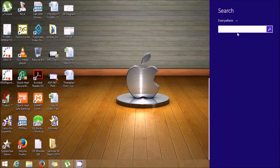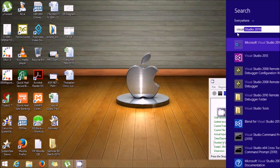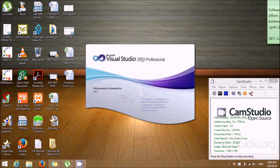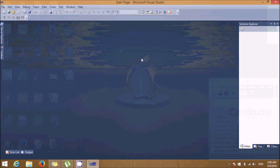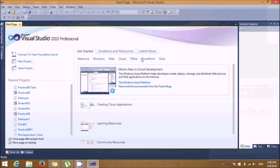Hi friends, today we'll see an MVC design pattern with database connectivity code.